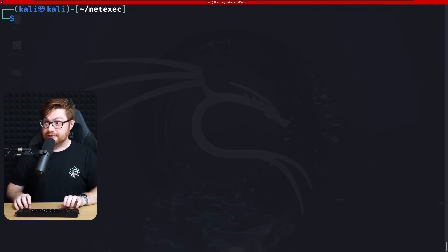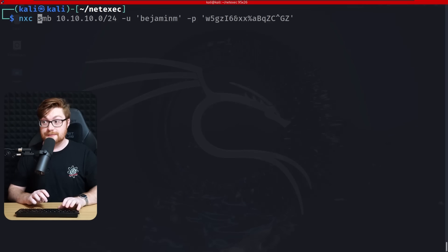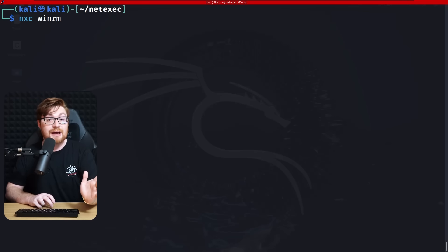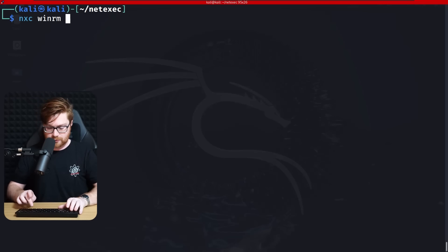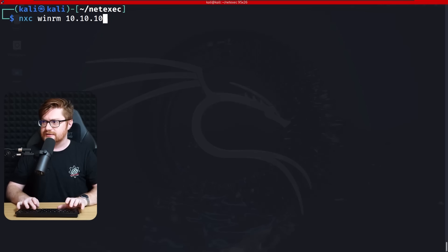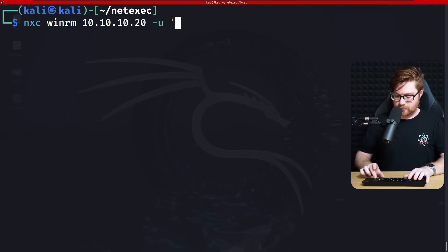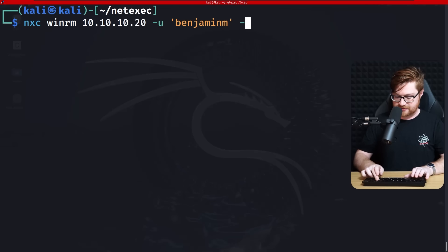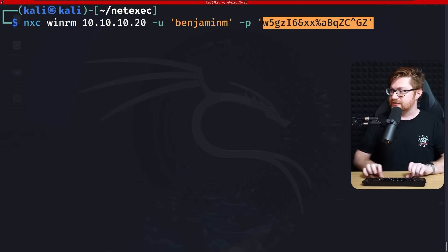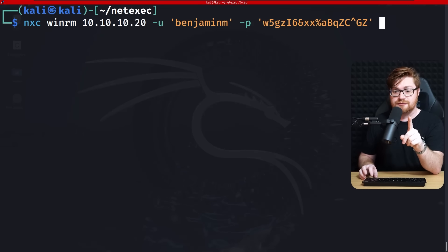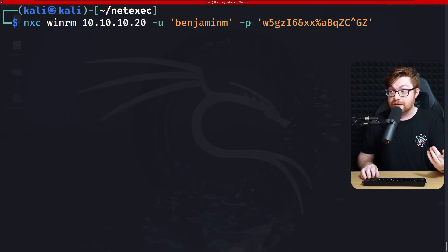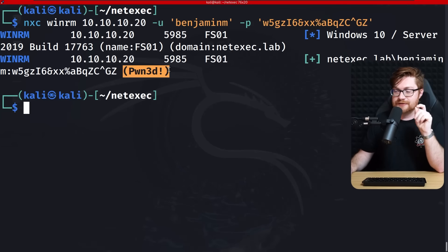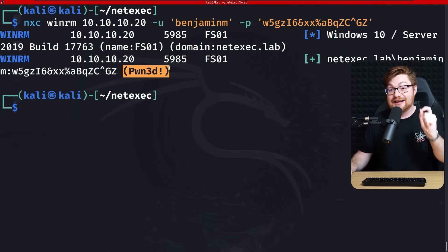Back on the command line, let's use NXC with WinRM to try to remotely control that file server at 10.10.10.20. We'll pass in Benjamin M as the username with -u and our password with -p. Running it to validate — that is pwned. The extra point says that is a local admin.